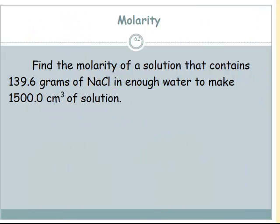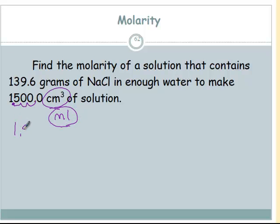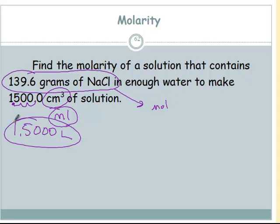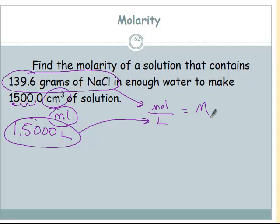This next calculation is basically the same thing. I just want to point out that centimeters cubed are the same as milliliters. So once again, we move the decimal 1, 2, 3 to the right — that would be 1.500 liters. Same process: we have grams, change those to moles, change centimeters cubed to liters, divide the two, and you get the molarity.